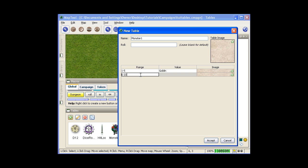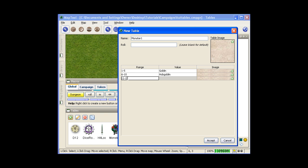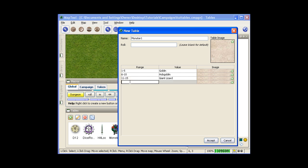And 6 through 10 will be a hobgoblin, 11 through 15, a giant lizard, and 16 through 20, your horrible death as you encounter a red dragon. Now as you can see here, this is based off a d20.